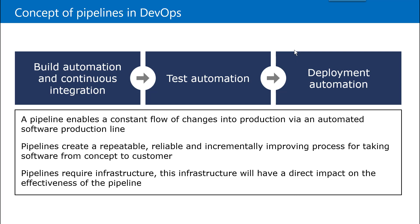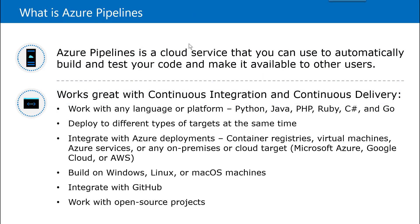And this helps you to create a repeatable, reliably, incrementally improving process from one part to another part. But it requires a certain set of infrastructure and this infrastructure has to be very stable so that your development can go smoothly. So how do we achieve this? We can achieve this stability with the help of Azure pipeline.